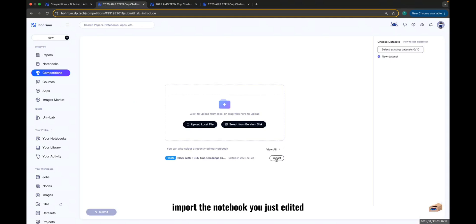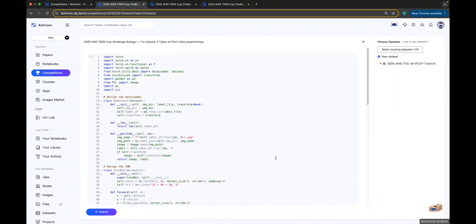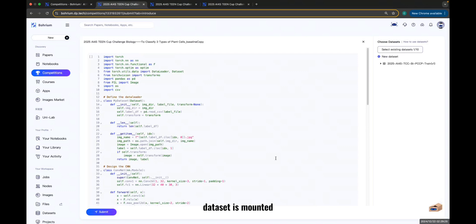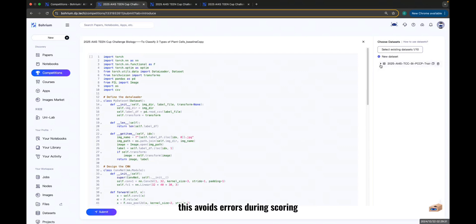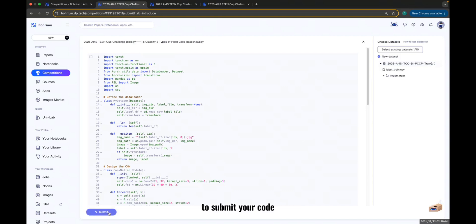Import the notebook you just edited. Ensure that the corresponding competition dataset is mounted when submitting the notebook. This avoids errors during scoring.